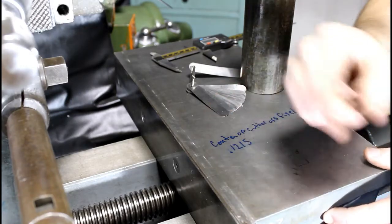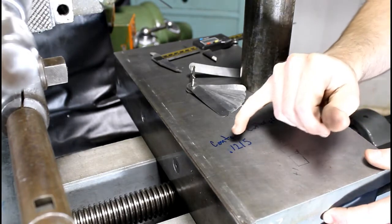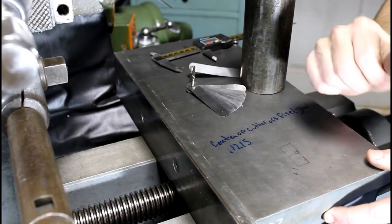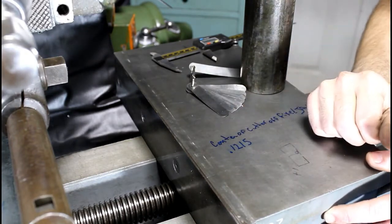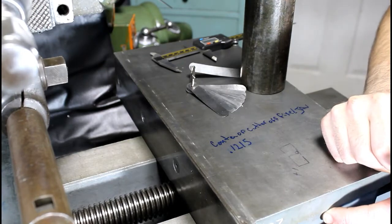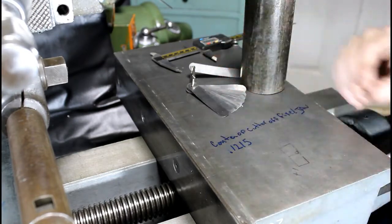Okay guys, we've determined that the center of our cutter is 0.1215 off the vise jaw. We know that, so we write that down.